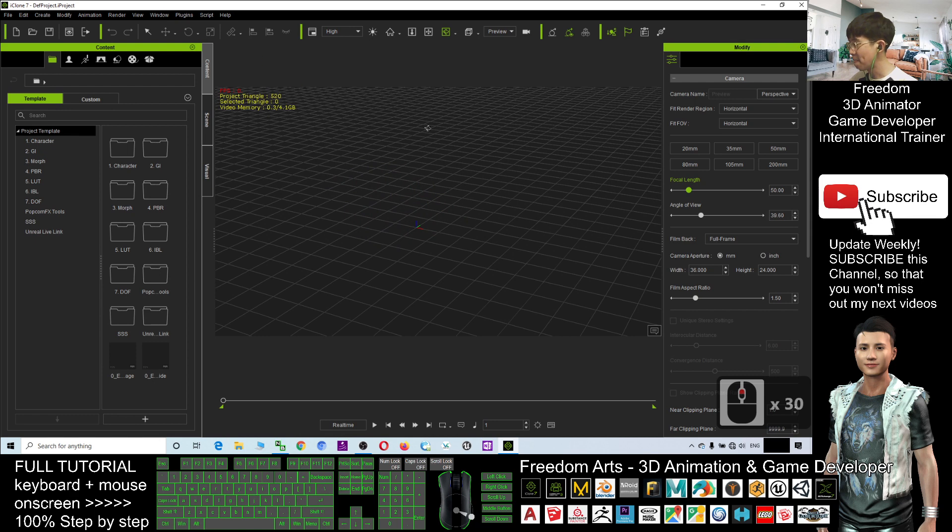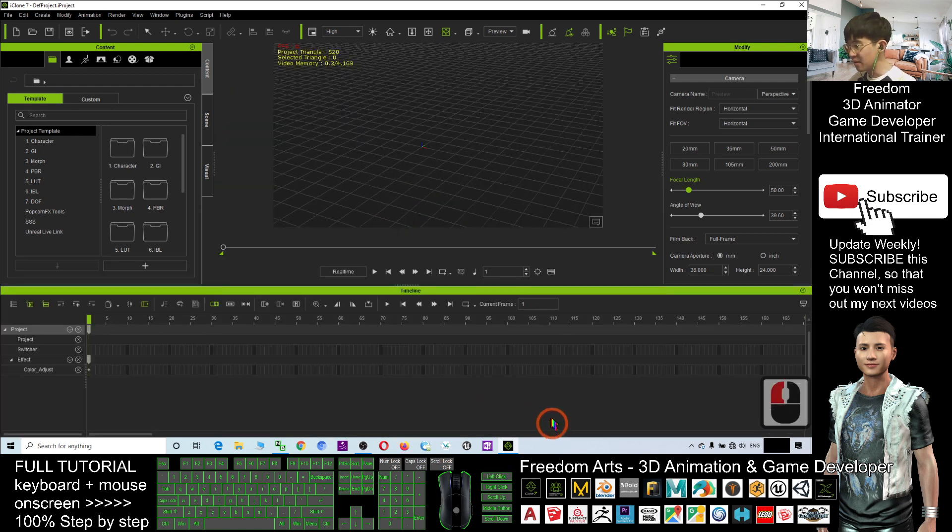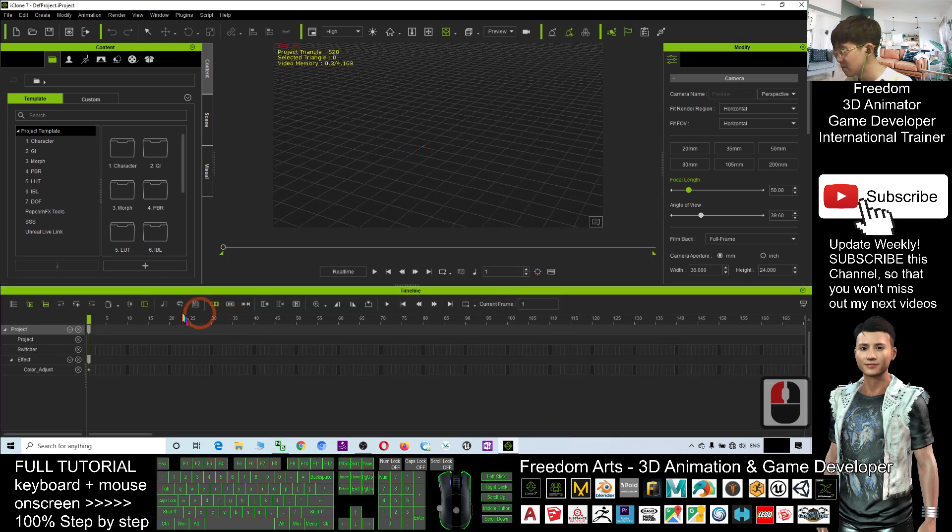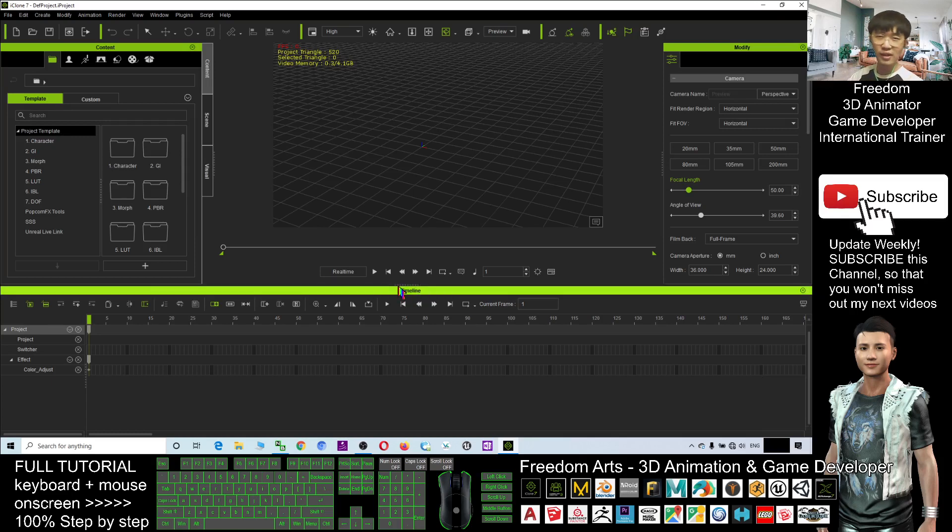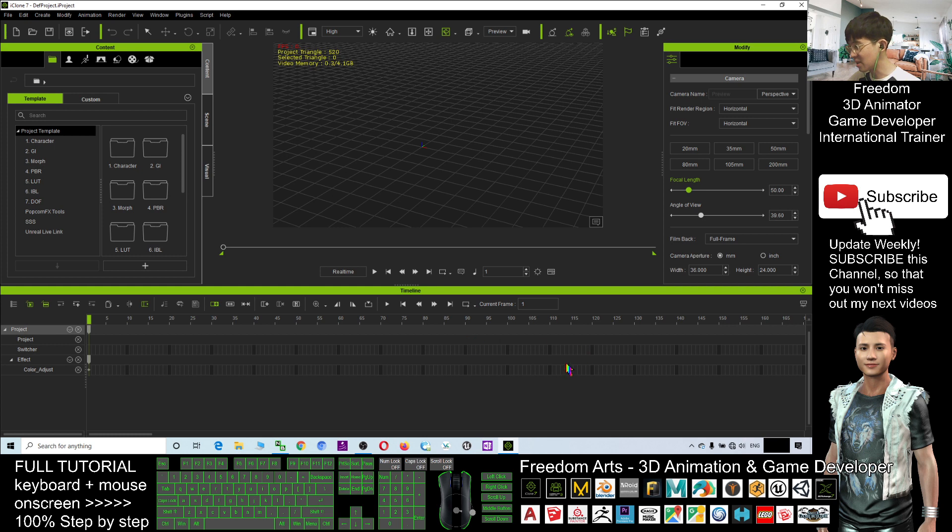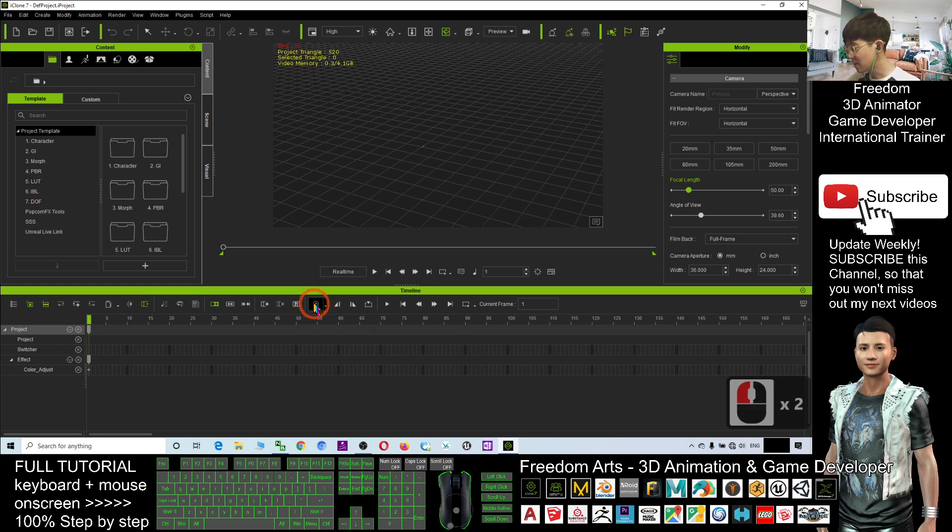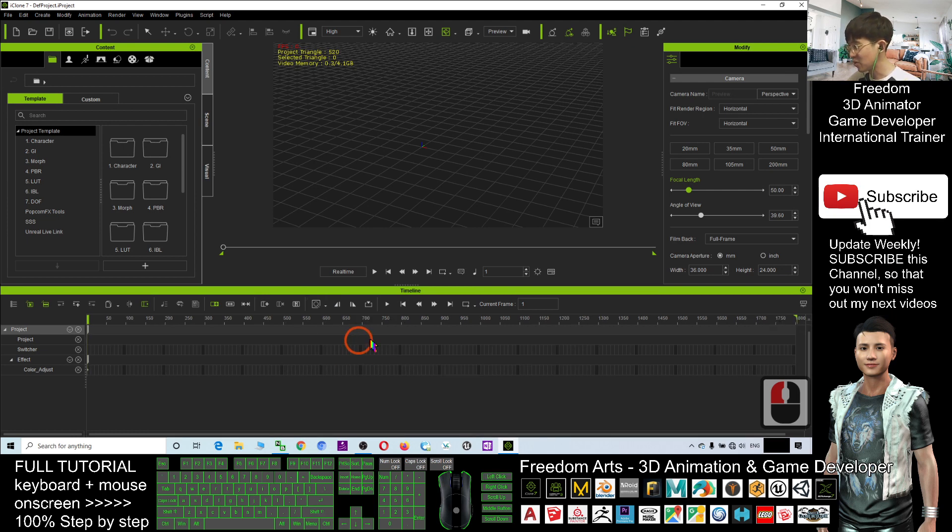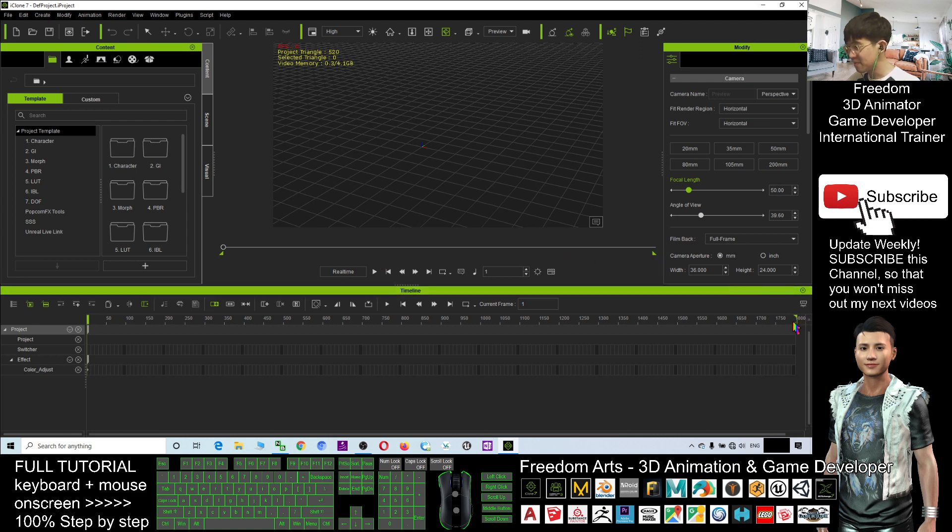In iClone 7, here, this one you can toggle. What is this? This is what we call the timeline. When you are doing the animations, you always need to see the timeline. And here, this is very important, you can zoom in and zoom out the timeline to fit to window. The maximum is 1800.